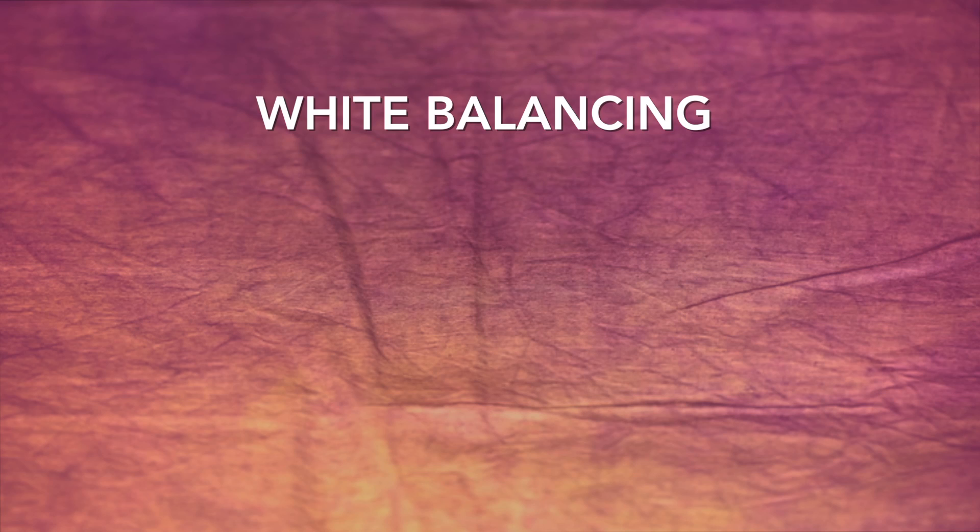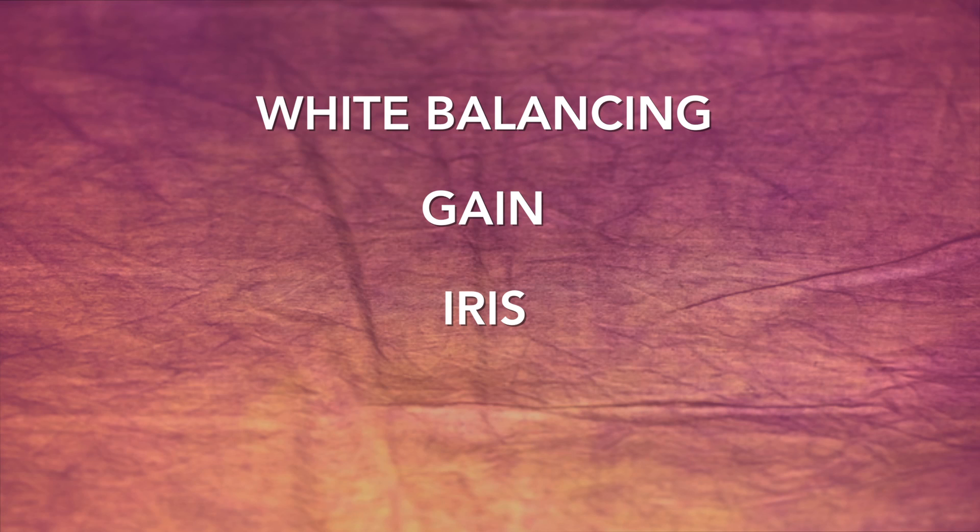From here, we will go over four different functions of the camera: white balancing, gain, iris, and shutter speed.